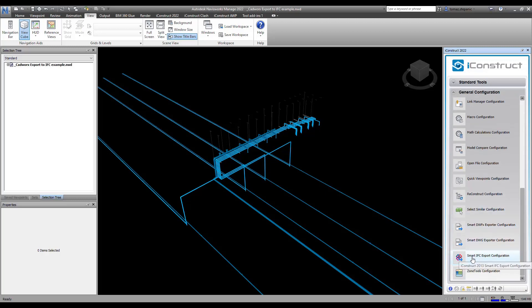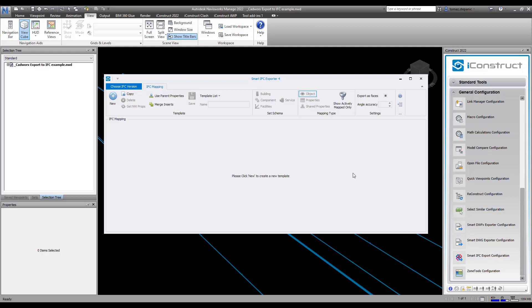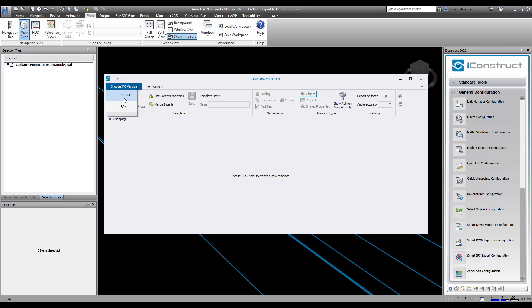The smart IFC exporter dialog box comes up. The first thing we need to do is choose your IFC version. If you're just going to export out the geometry, it's suggested to use the IFC 2x3 because almost all programs can read the 2x3. Not everyone can read the IFC4.